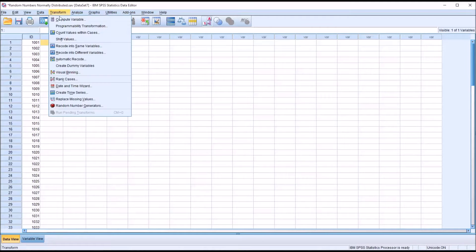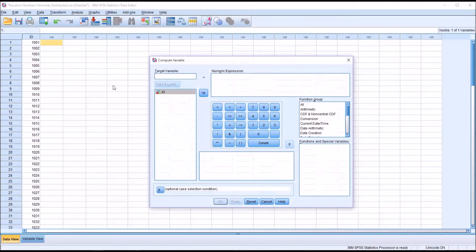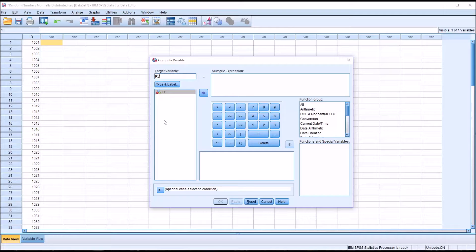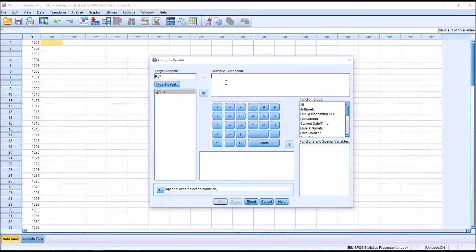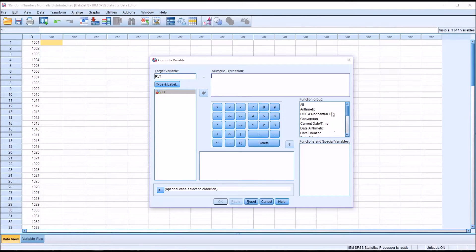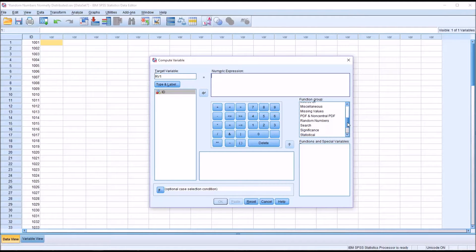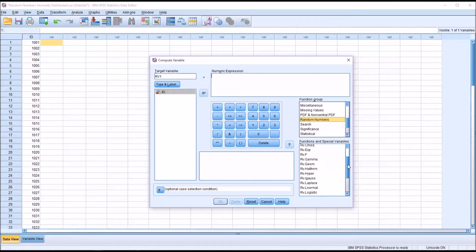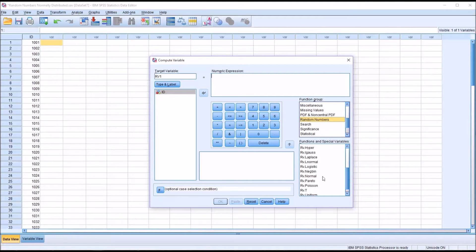Let me now go to Transform and Compute Value. I'm just going to call this first one RV1, so it'd be random variable 1. Now we want the numeric expression that produces the random values that follow the normal distribution. In our function group, I want to scroll down to random numbers.